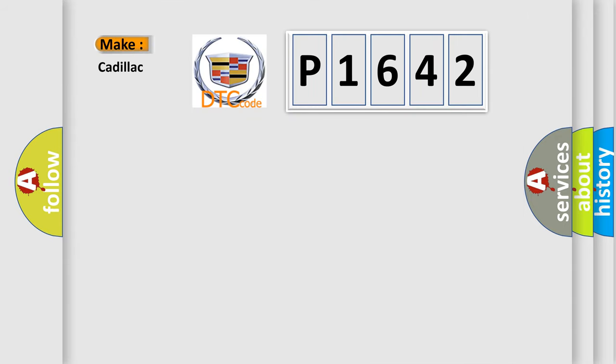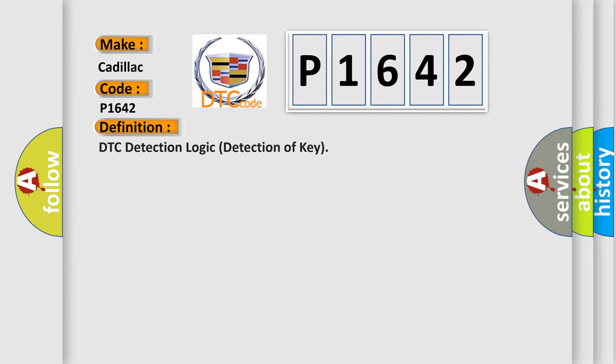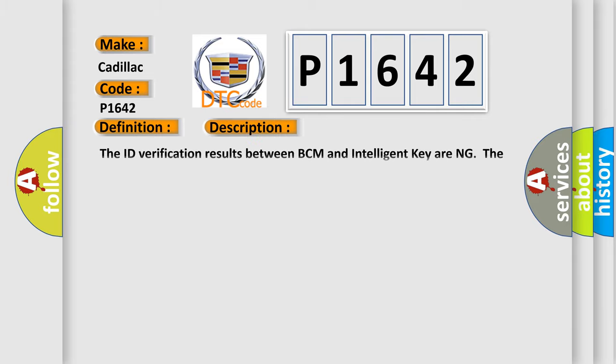So, what does the diagnostic trouble code P1642 interpret specifically for Cadillac car manufacturers? The basic definition is DTC detection logic detection of key. And now this is a short description of this DTC code.